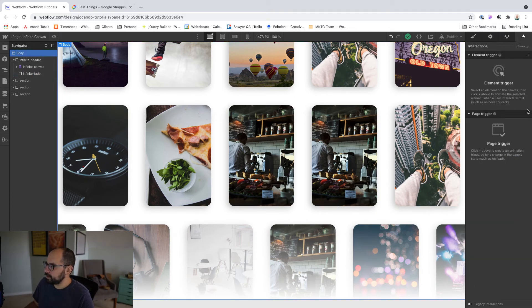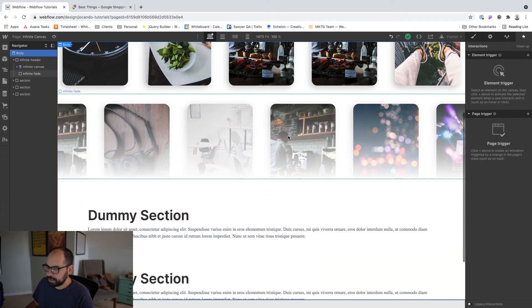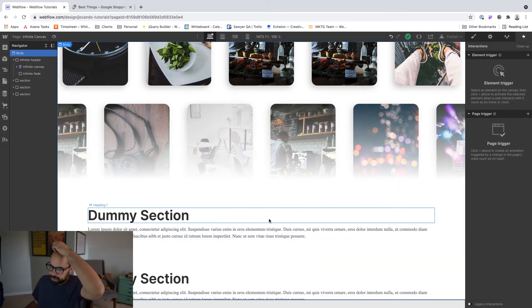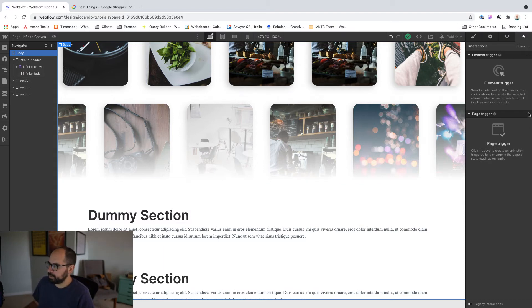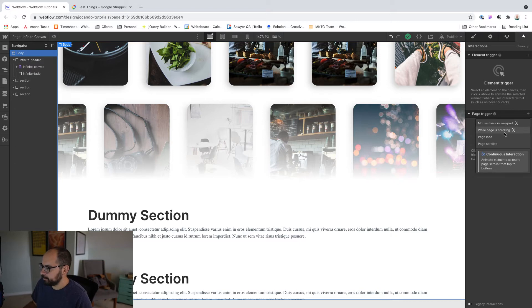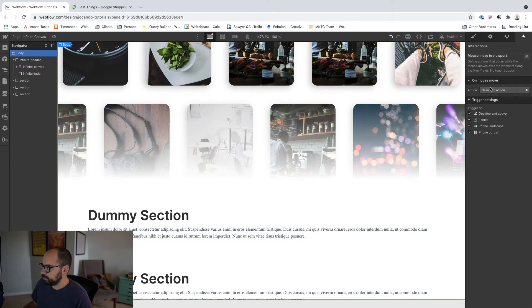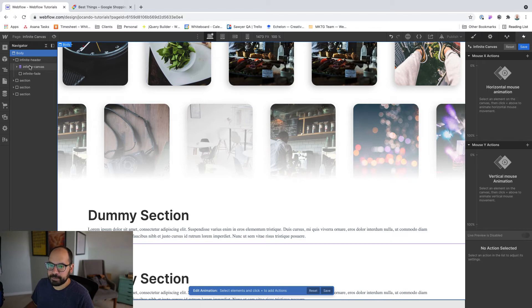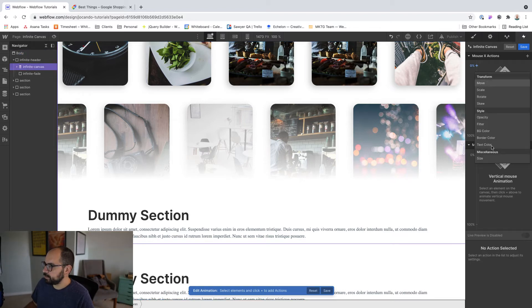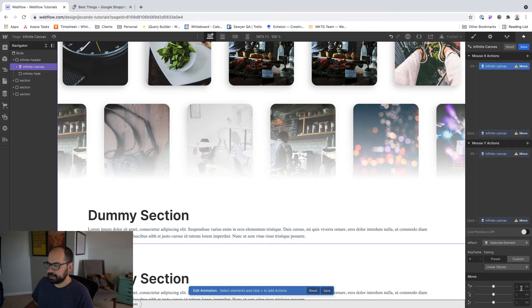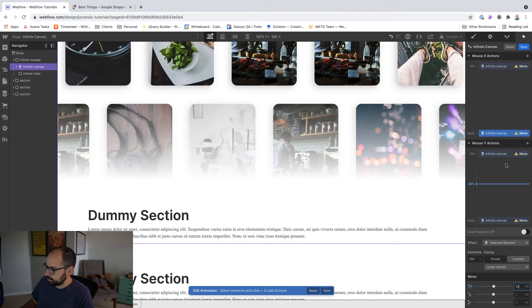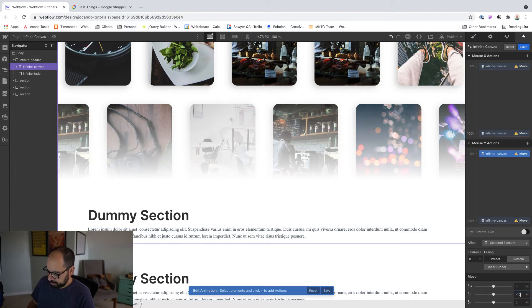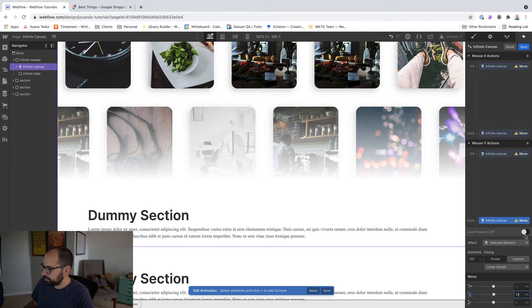All right. Then with the interaction, just go ahead and set a page trigger. Notice I'm not using an element trigger because if I did, like once I hit this section, like these cards would kind of snap back to position. So I really want the whole page to kind of react to or the canvas to react to the whole page. So we're going to do mouse move in viewport and let's go ahead and set up a new one called infinite canvas, just to keep everything nice and tidy. I'm going to grab my infinite canvas here and we're going to add move transforms. And I'm going to experiment here, but essentially I think I want to move things around 10%. So we'll see if this works.